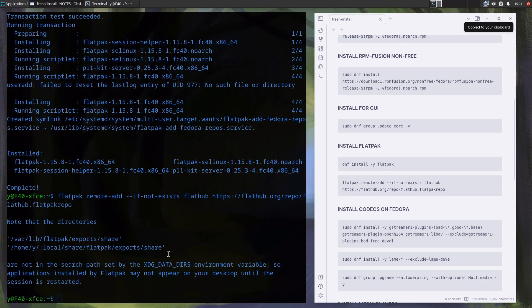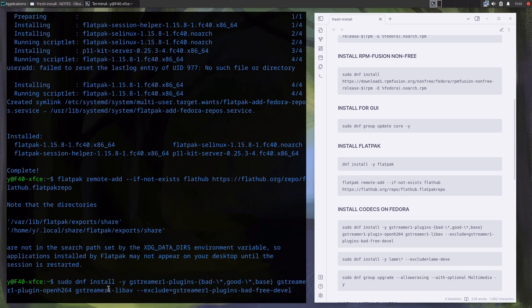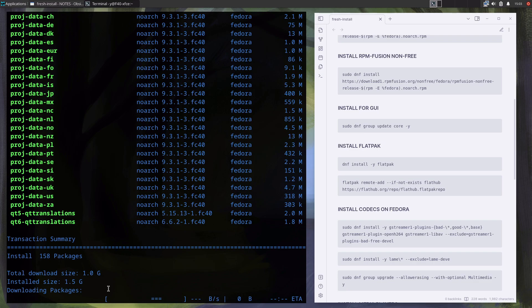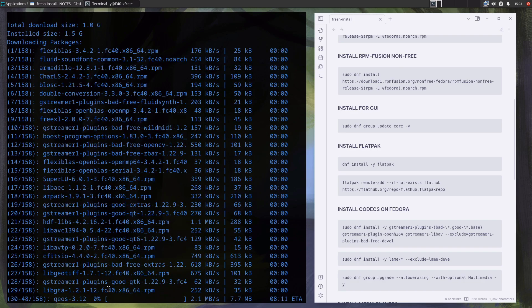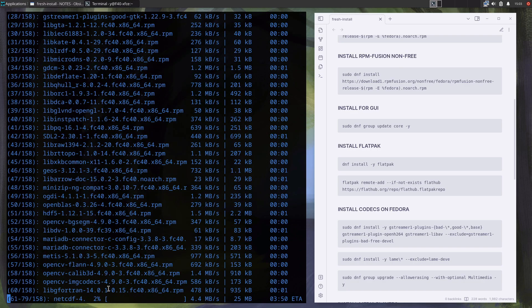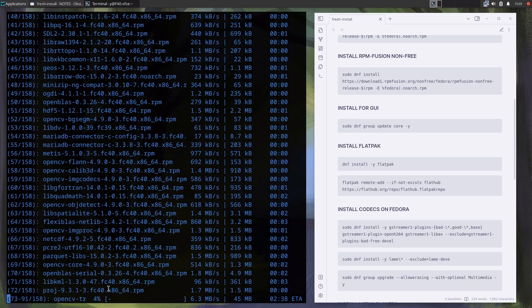Next in line are multimedia codecs, which for license reasons can't be shipped on Fedora installation. But why couldn't the developers put a check mark during installation to be installed if you want them is again beyond me. Everything just goes to my scripts and is installed automatically.